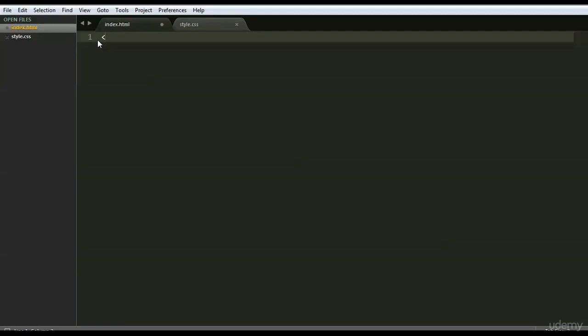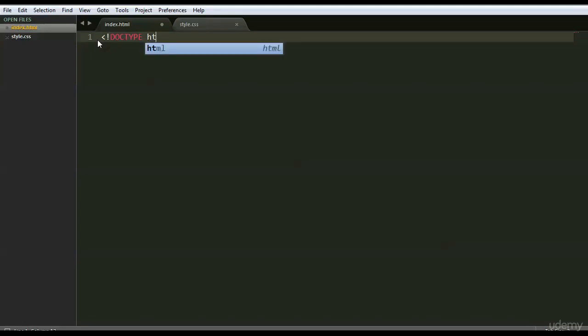The first piece of code we're going to write is going to look like this. It starts with an exclamation mark. You write DOCTYPE, all in capital letters, then a space, and then HTML, all in lowercase letters, and then you close it like that. This is called the DOCTYPE Declaration.